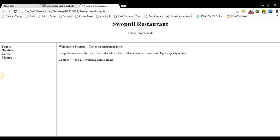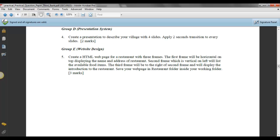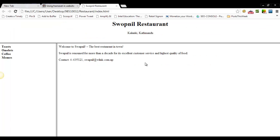So, top, left, and body. So, this was what the question had asked us, to create a page with three frames, horizontal on the top, display the name and address, vertical on the left to display the available food items, and on the right of the second frame, we have displayed the introduction of that restaurant.